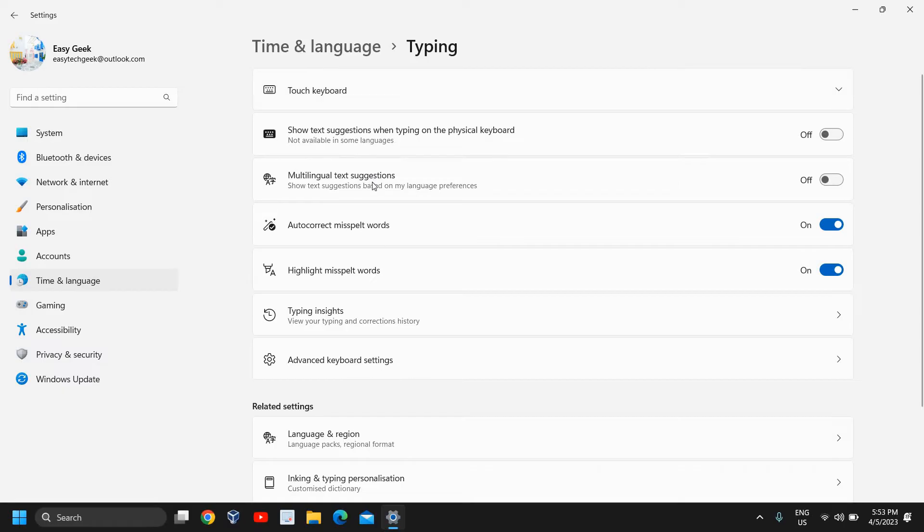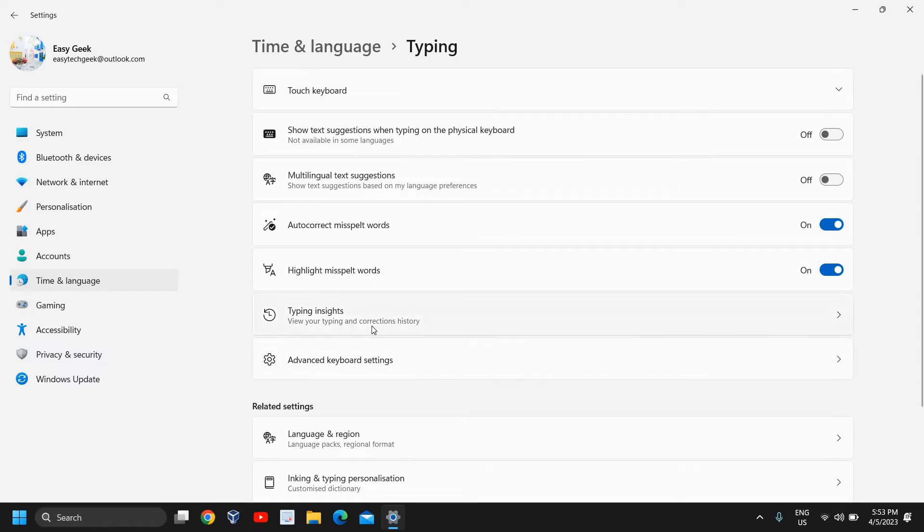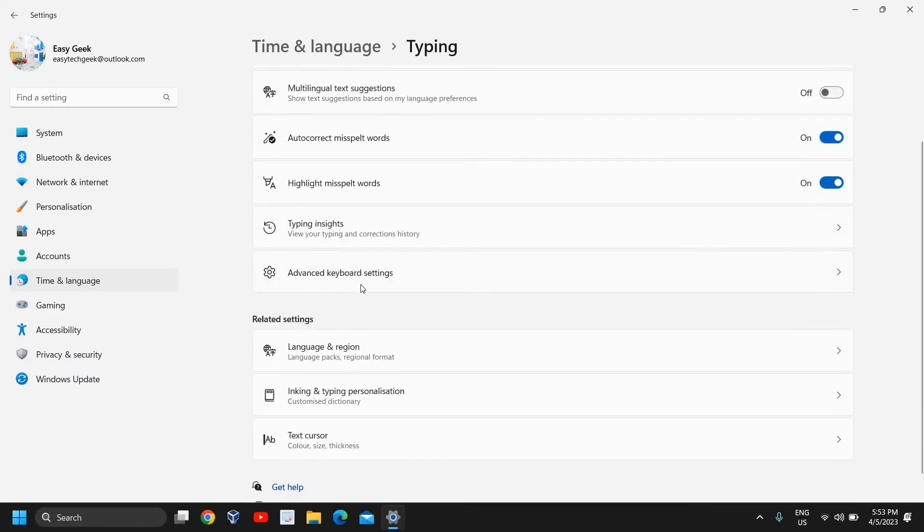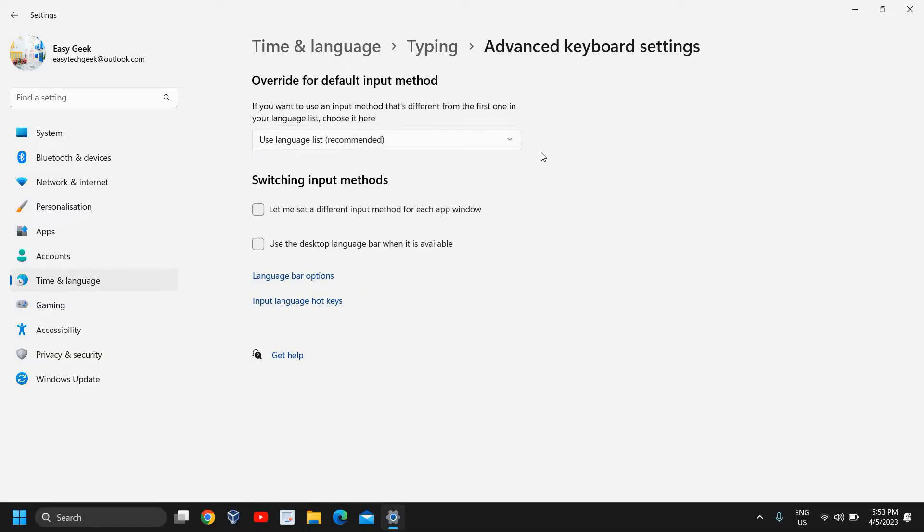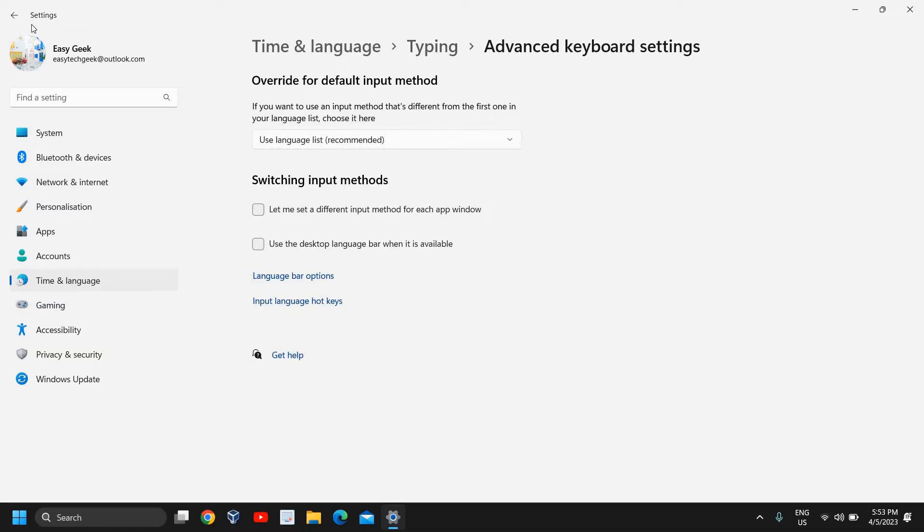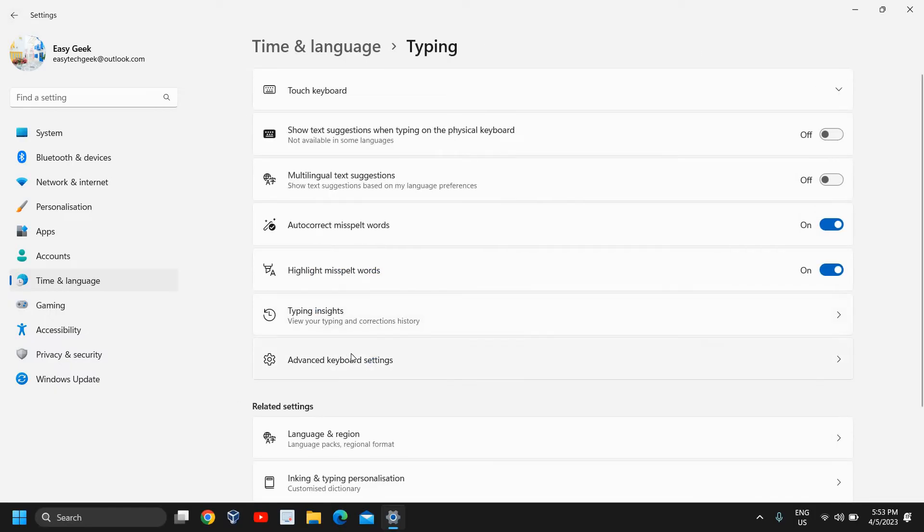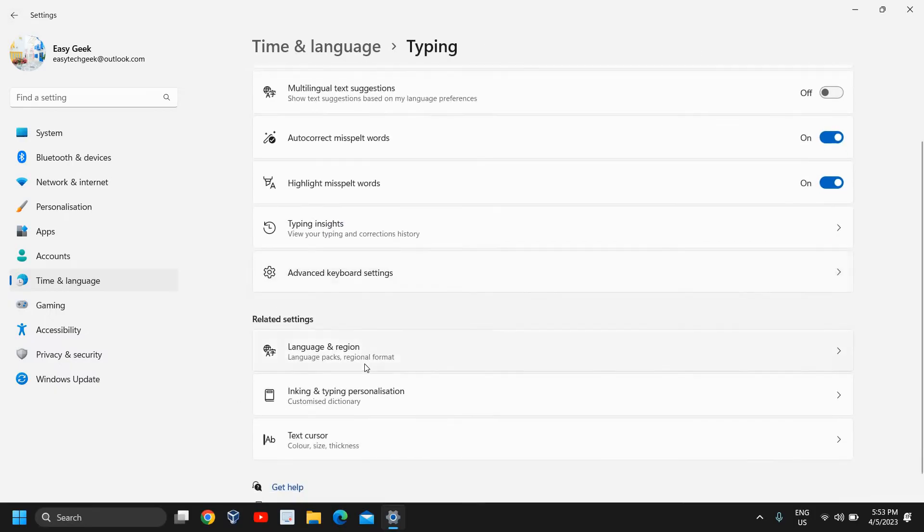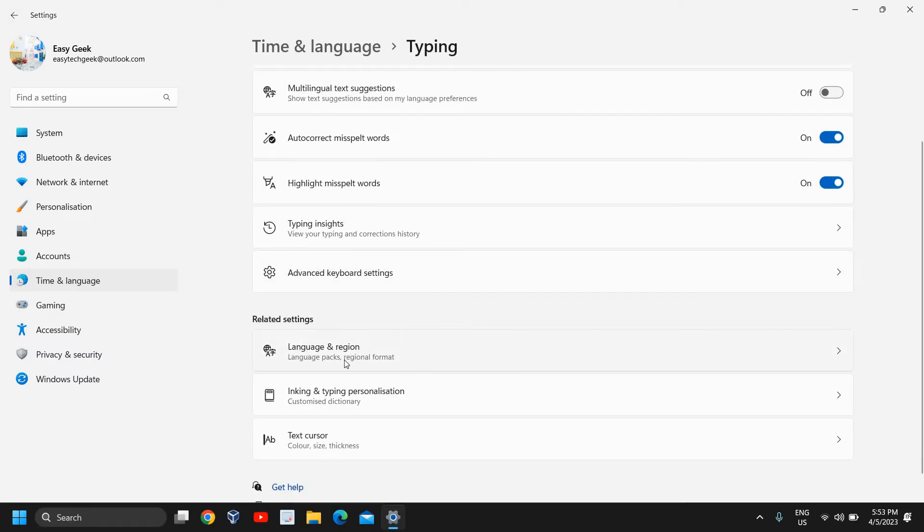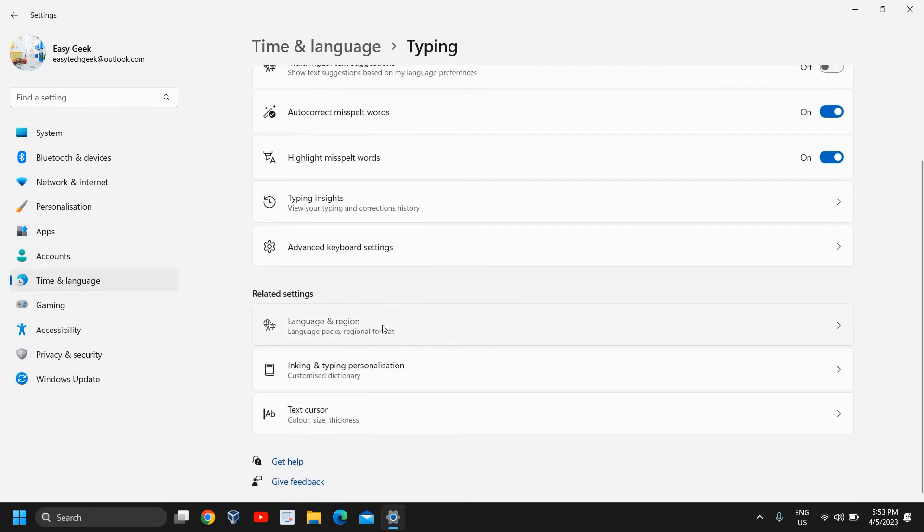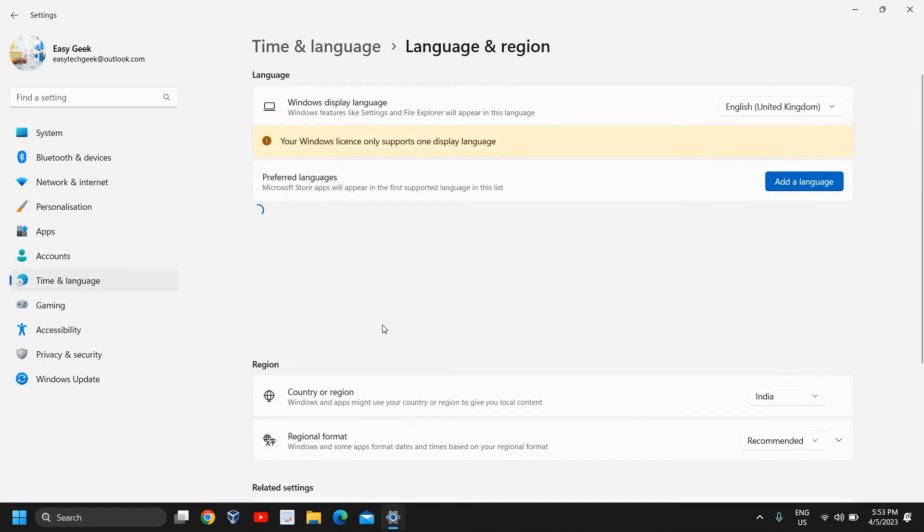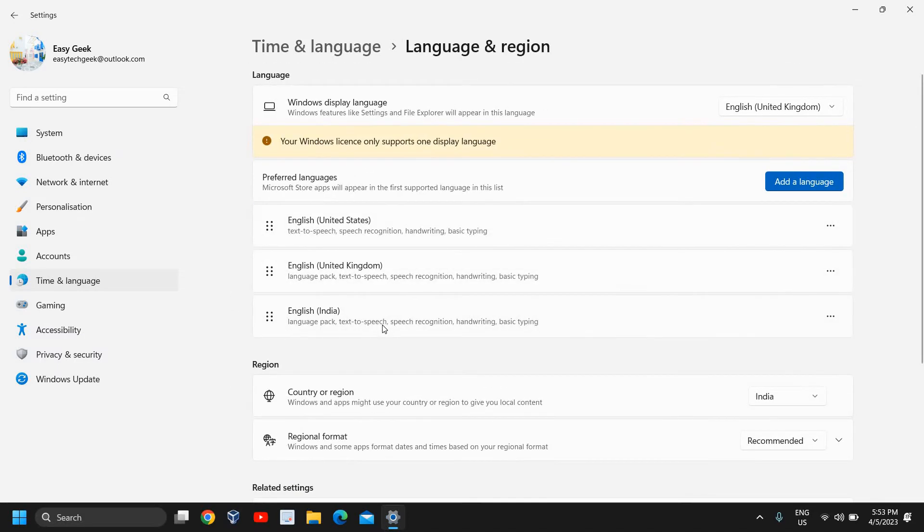Under Typing you will find many options like Typing Insights, Advanced Keyboard Settings. You don't have to do anything right here, however I'll tell you a few things which you can do on your own. Under Related Settings, go to Time & Language, then go to Typing, and here Language and Region.